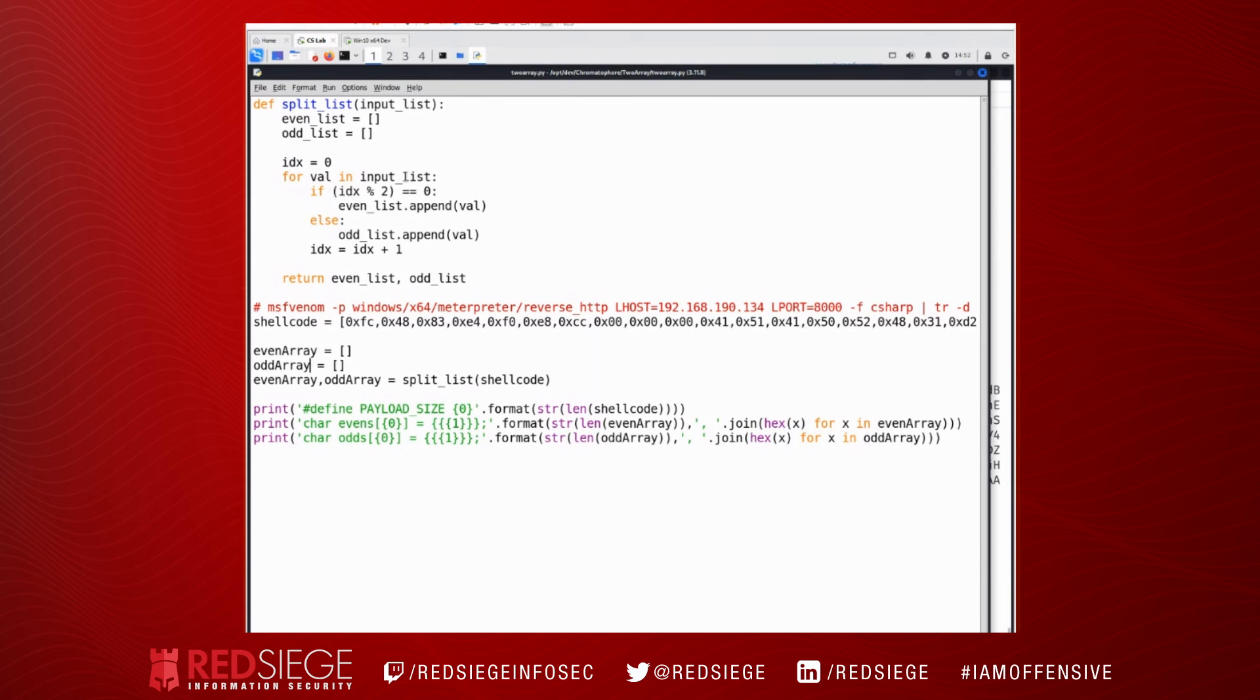And what I'm going to do is iterate through my input list of shellcode and we're going to use this modulus operator. If the result is equal to zero that means that we have an even number. If there is any remaining that means that we're on an odd number and we'll add that value to the odd list. Otherwise it goes in the even list, then we just continue iterating.